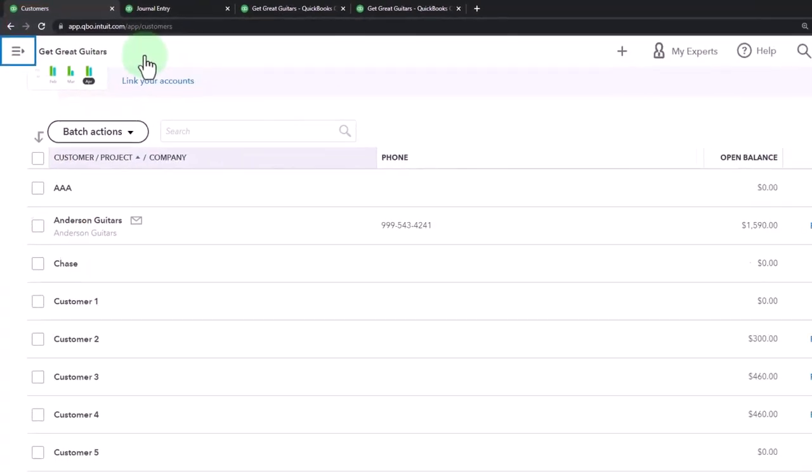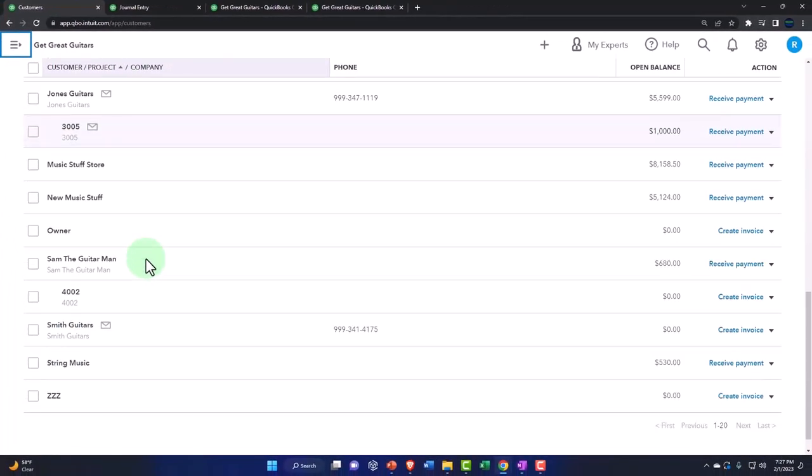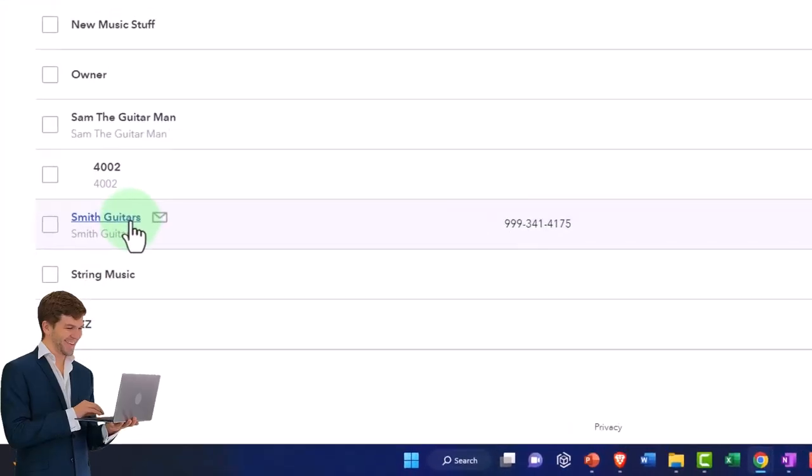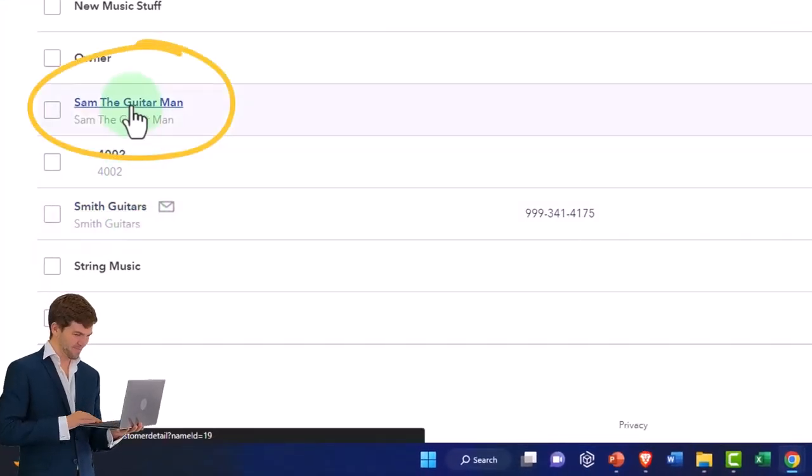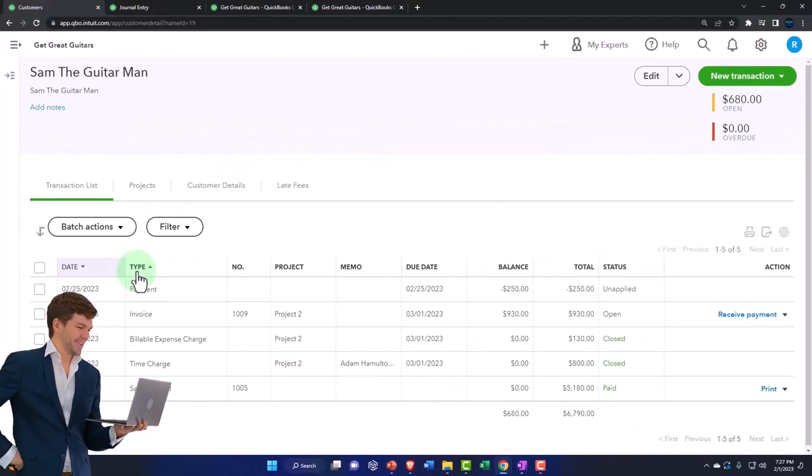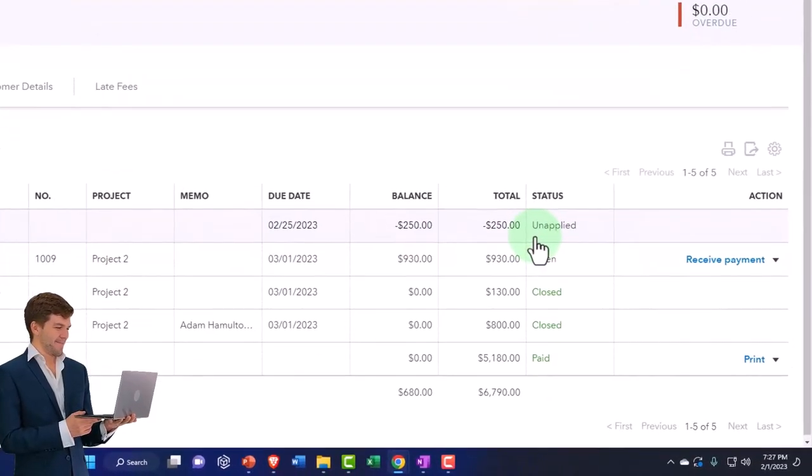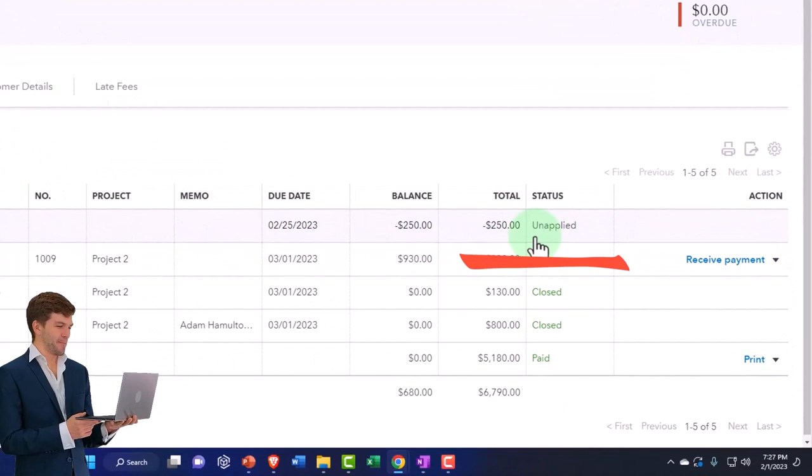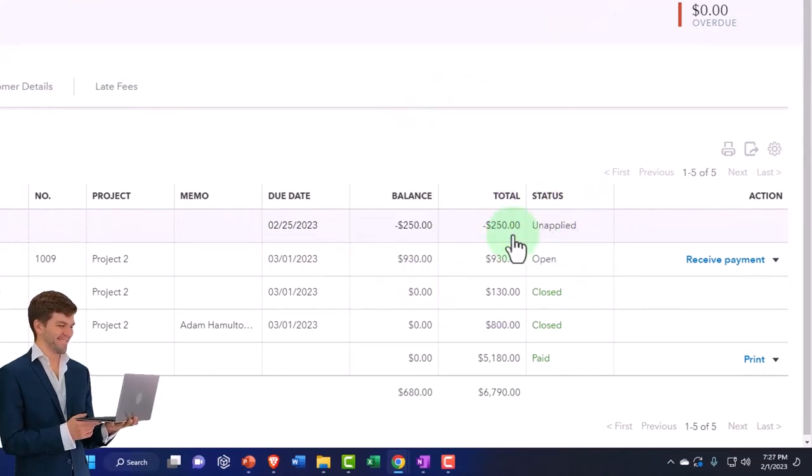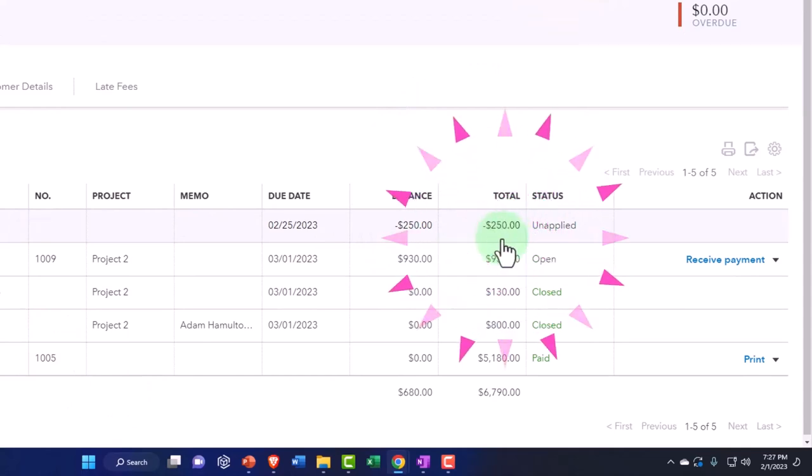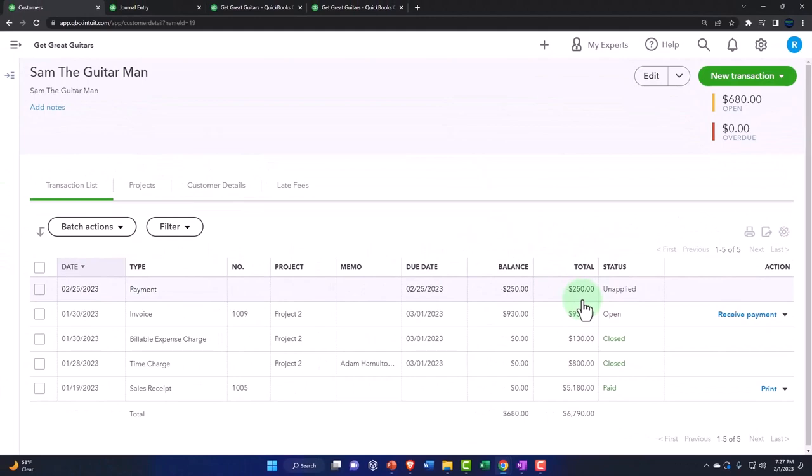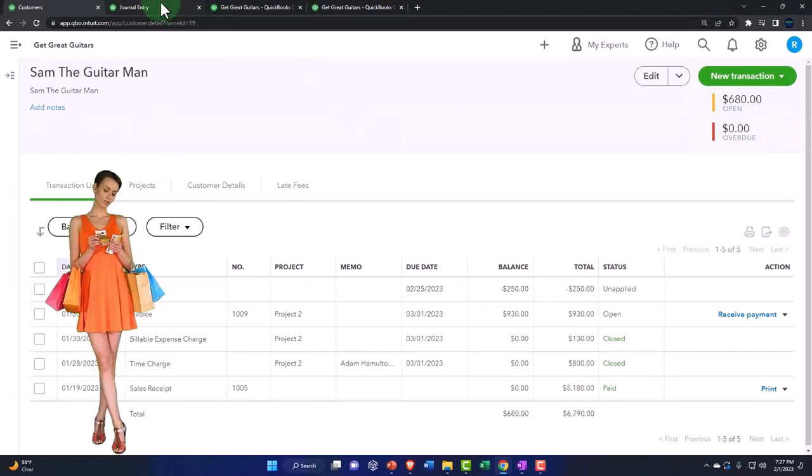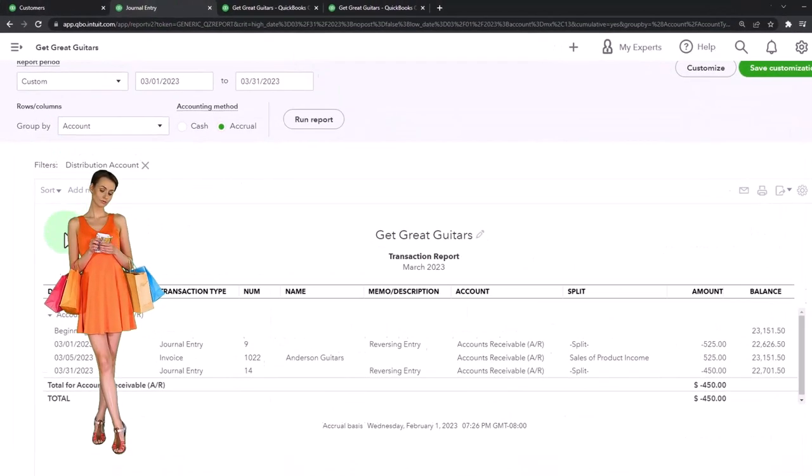Customers and then go down to Sam the Guitar Man. Notice we have this outstanding unapplied thing right there. That's the point that's very obvious. So if I talk to Sam and he comes in and says hey I'm finishing up my sale, we can make an invoice and apply that out to it quite easily. That's good on the accounting or bookkeeping side of things, very transparent.